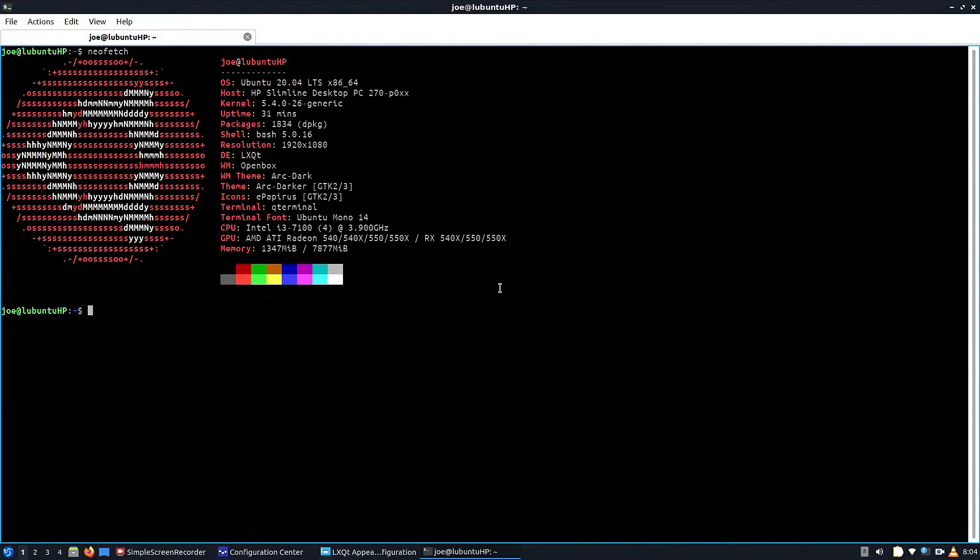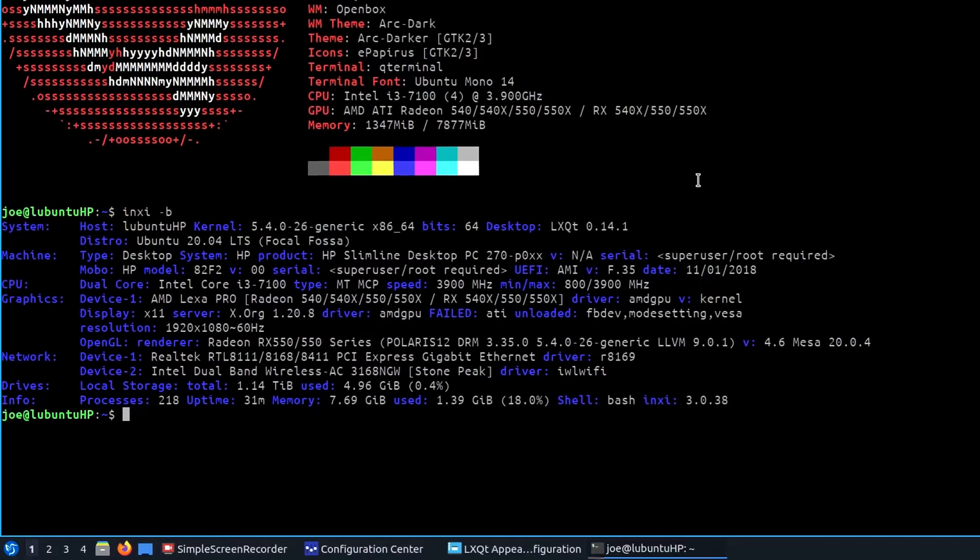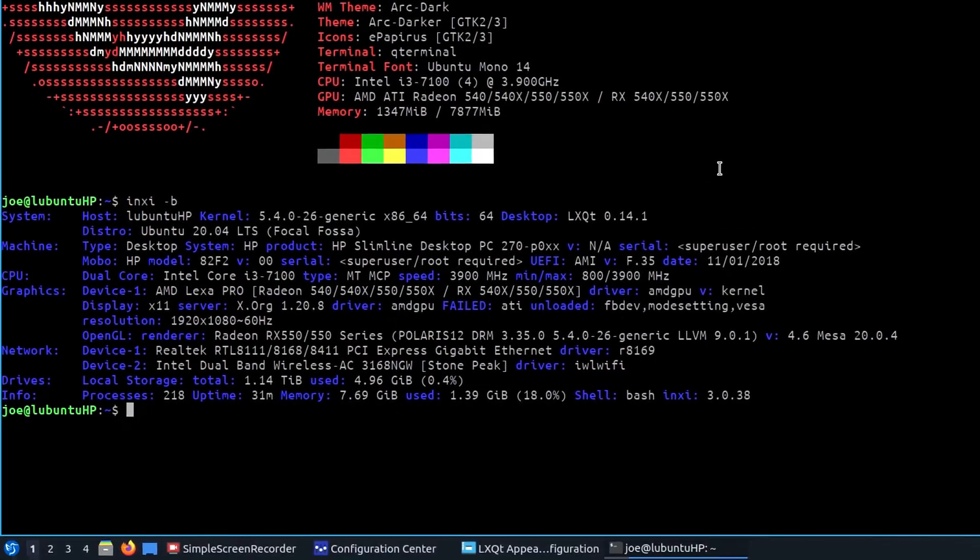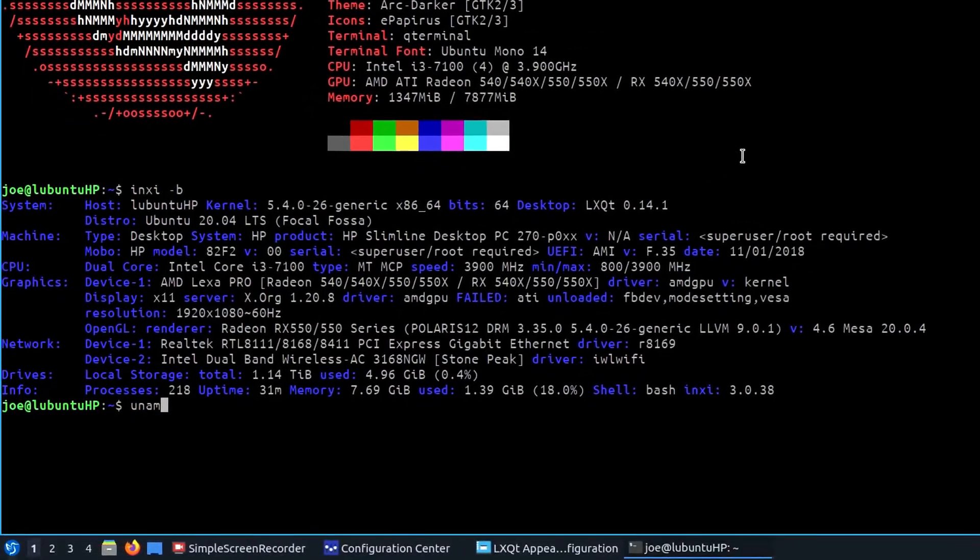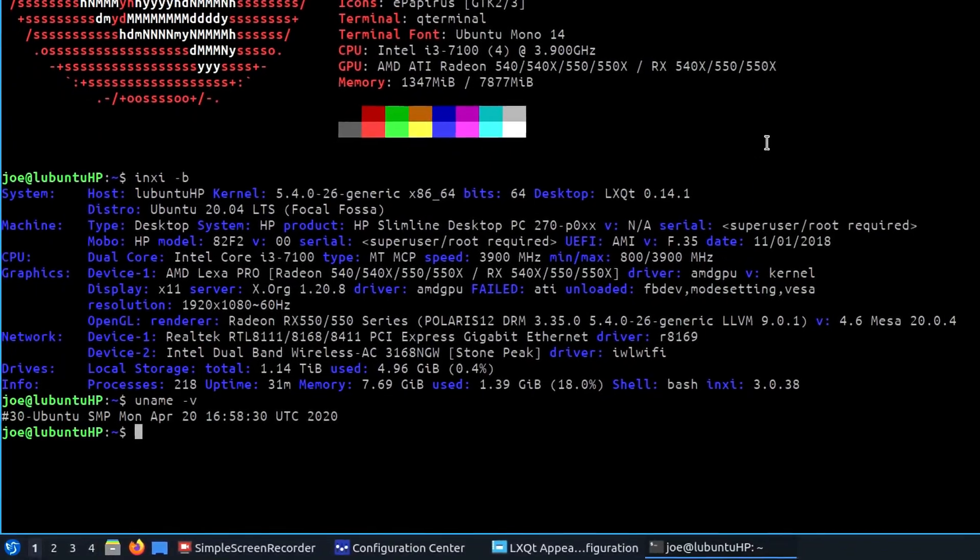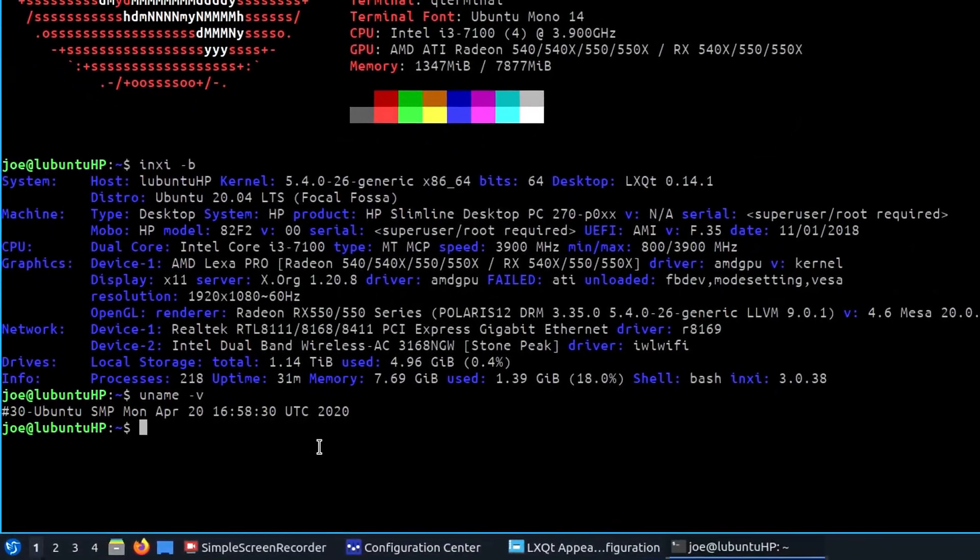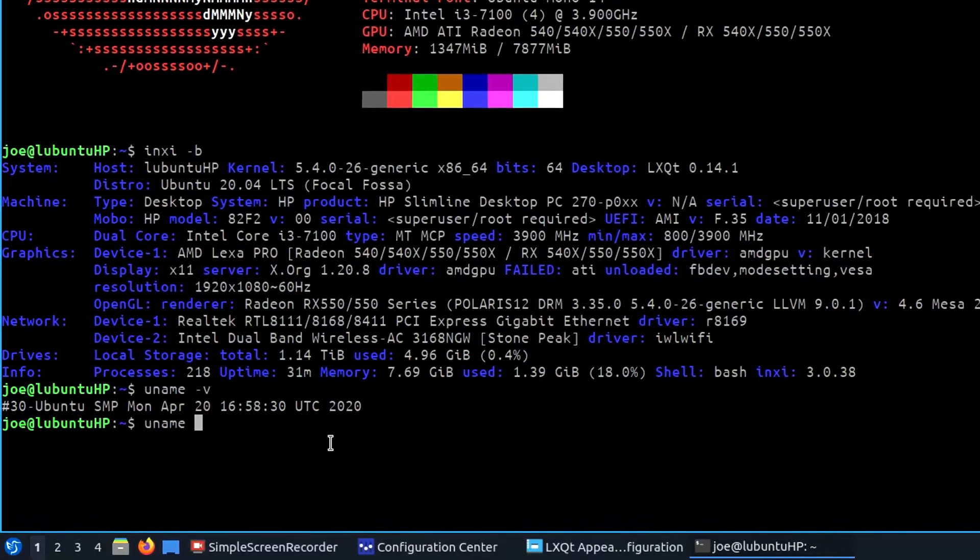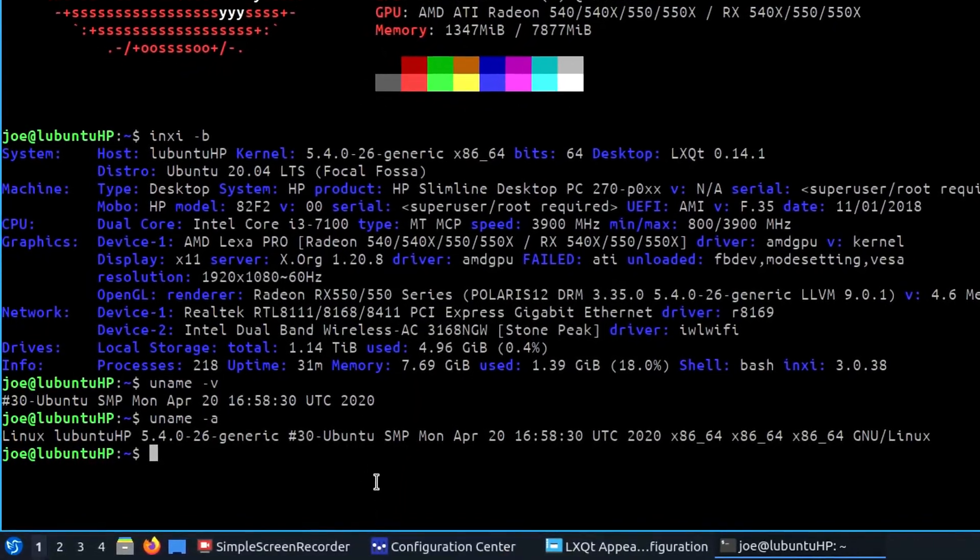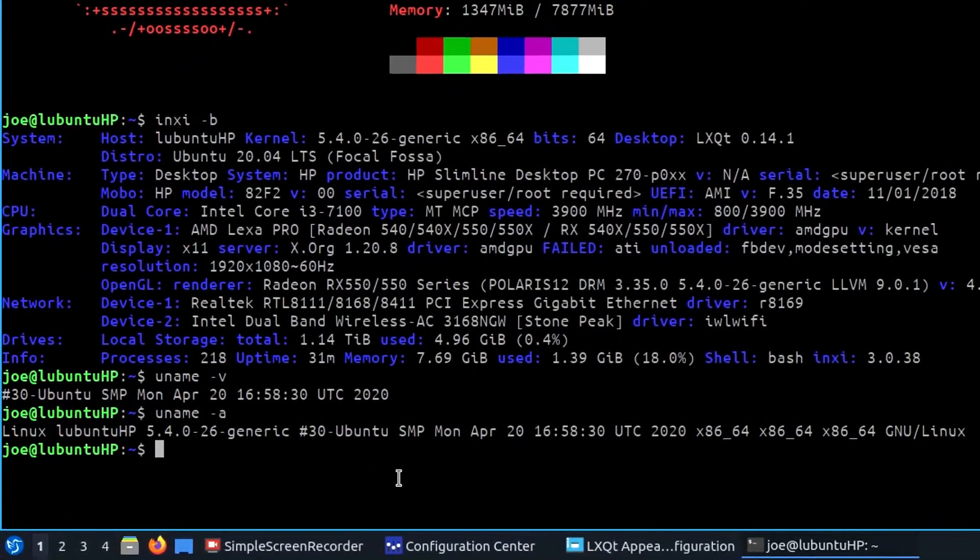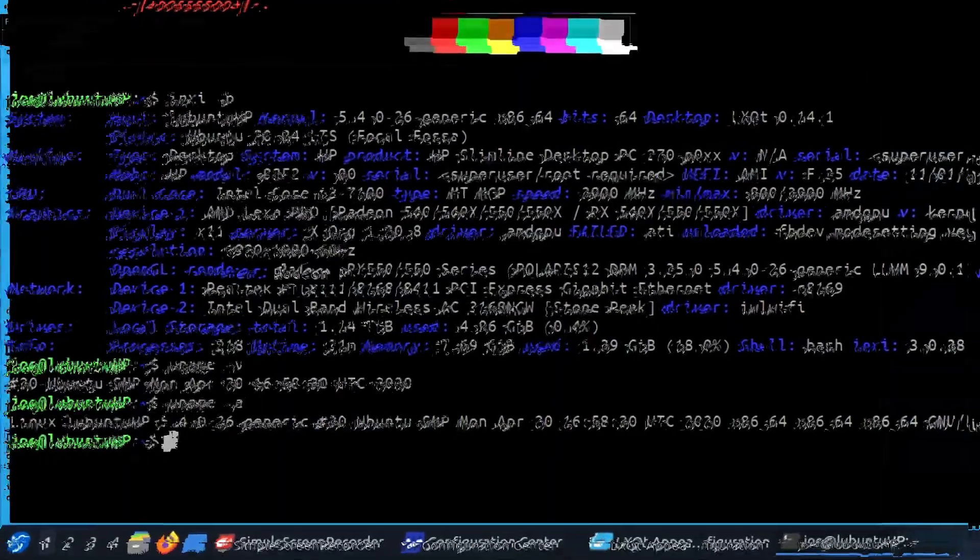So first off, let's check INXI. I'm using my i3-7100 with the 550 AMD GPU, and this is Ubuntu 20.04 running kernel 5.4.0.